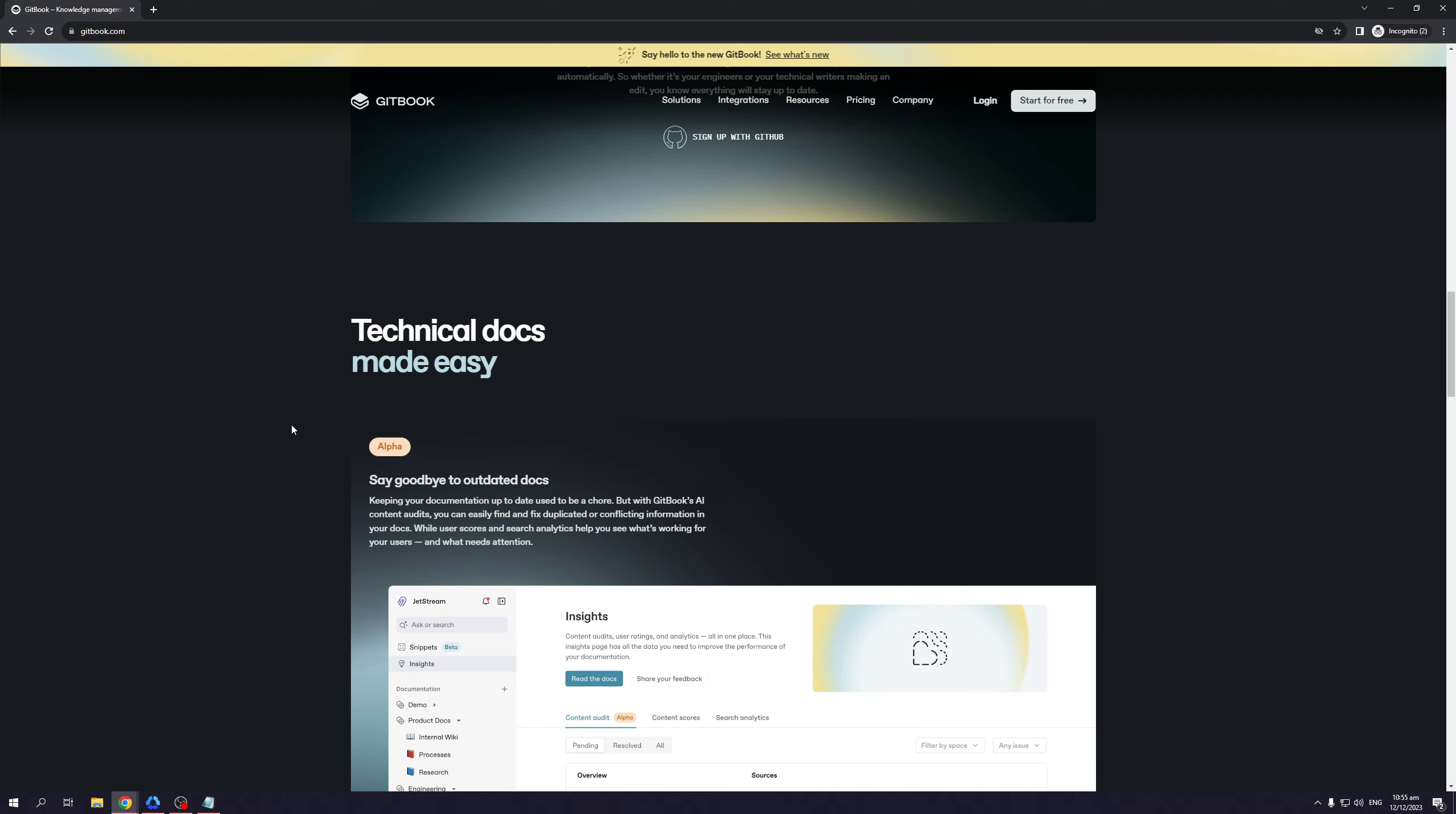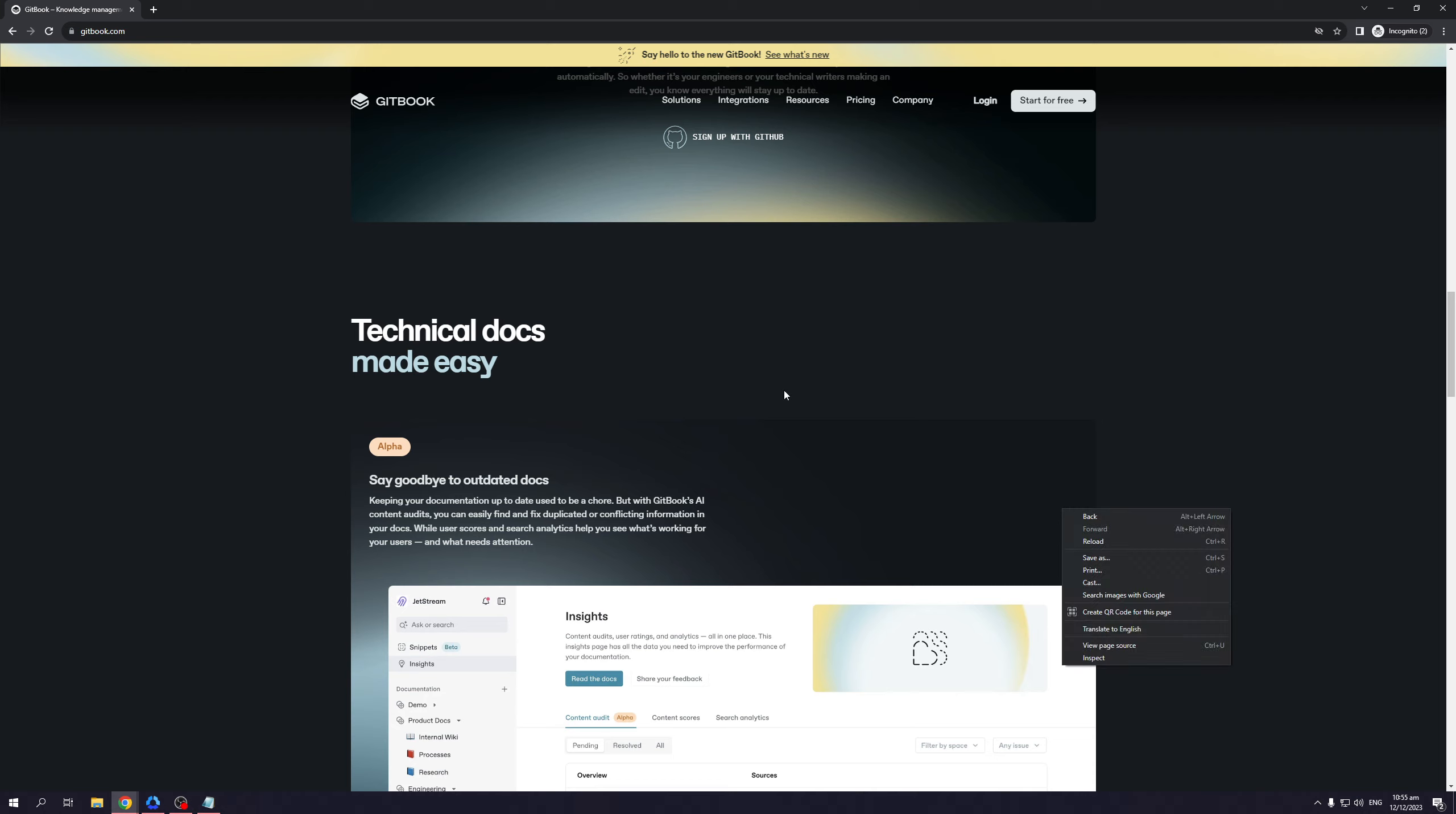Technical docs made easier. Say goodbye to outdated documents. Keeping your documents up to date used to be a chore, but with Gitbook's AI content audits, you can easily find and fix duplicated or conflicting information in your documents. So it actually looks for duplicates for you or errors within the registry and actually fixes it for you, as well as accounting errors or oversights or values that don't make sense. So Gitbook actually fixes it for you. While user scores and search analytics help you see what's working for users and what needs attention.